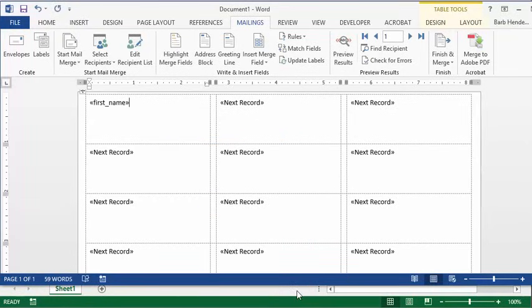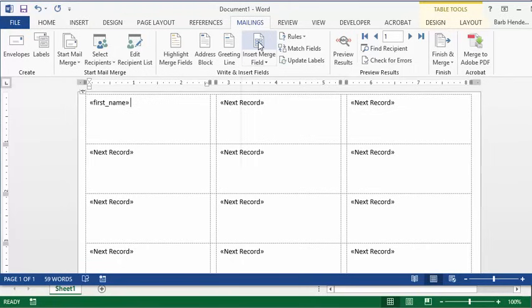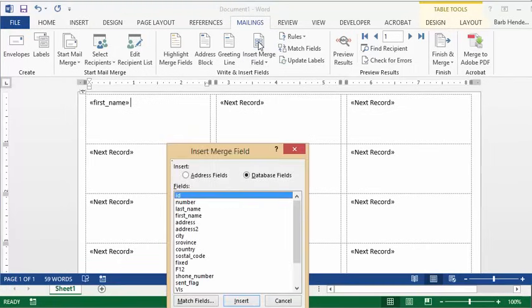You need to put a space in between your first name and your last name because if you insert them directly they will be right on top of each other. So let's go insert merge field again and select last name.